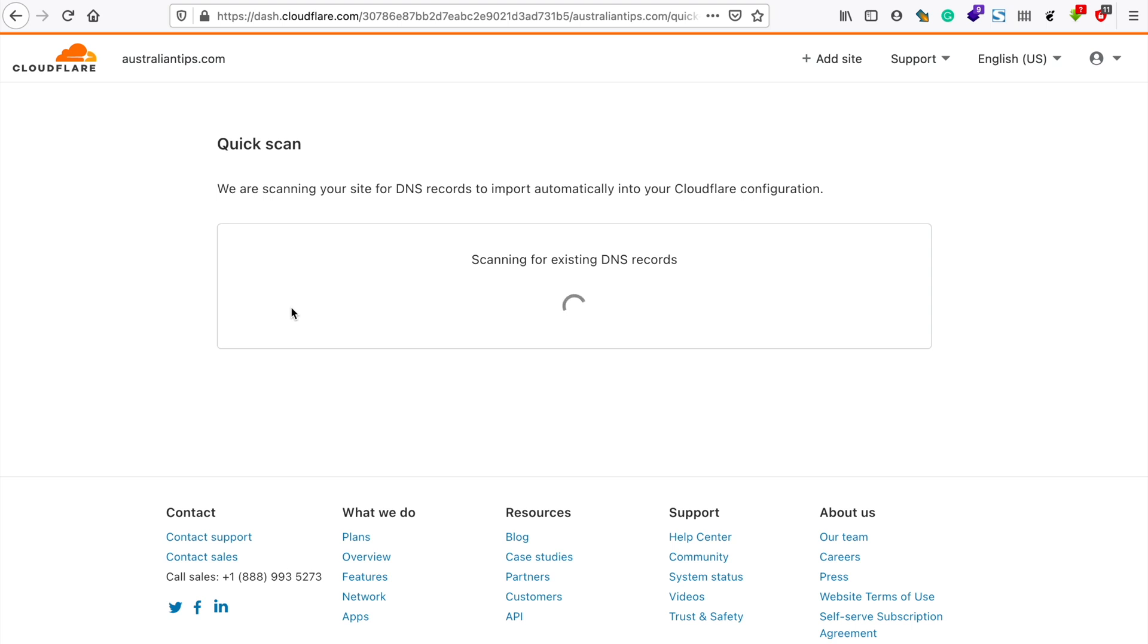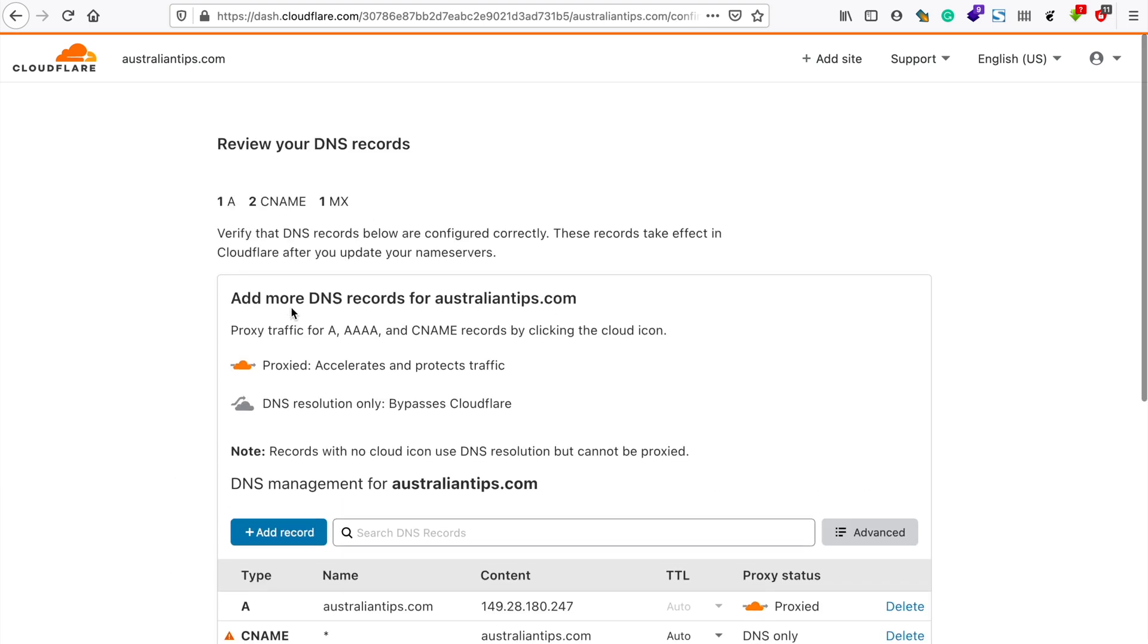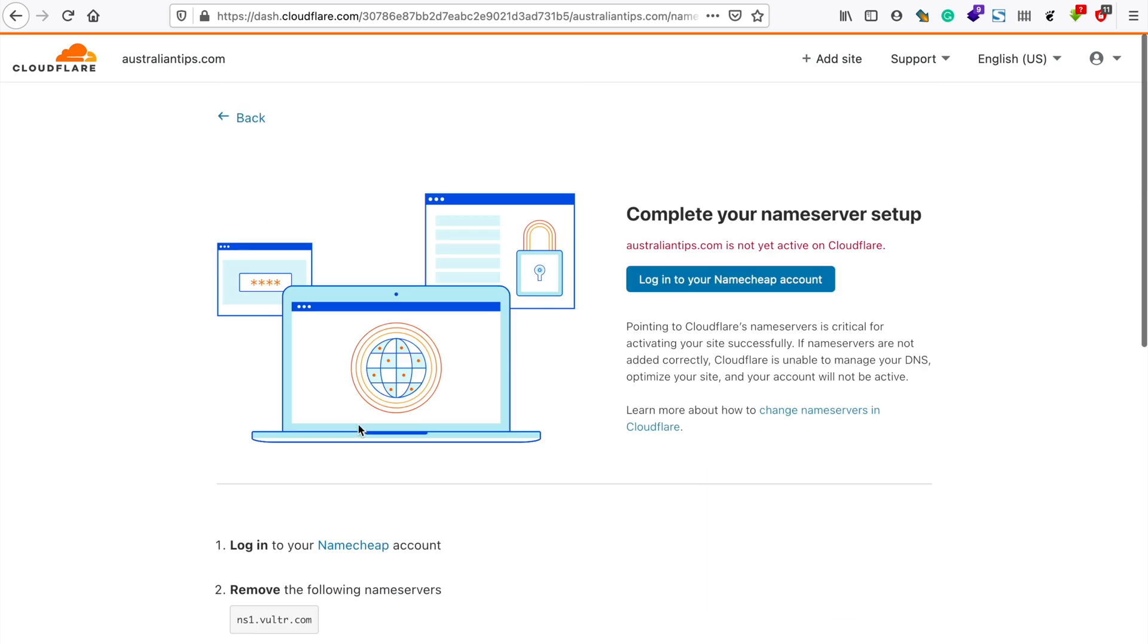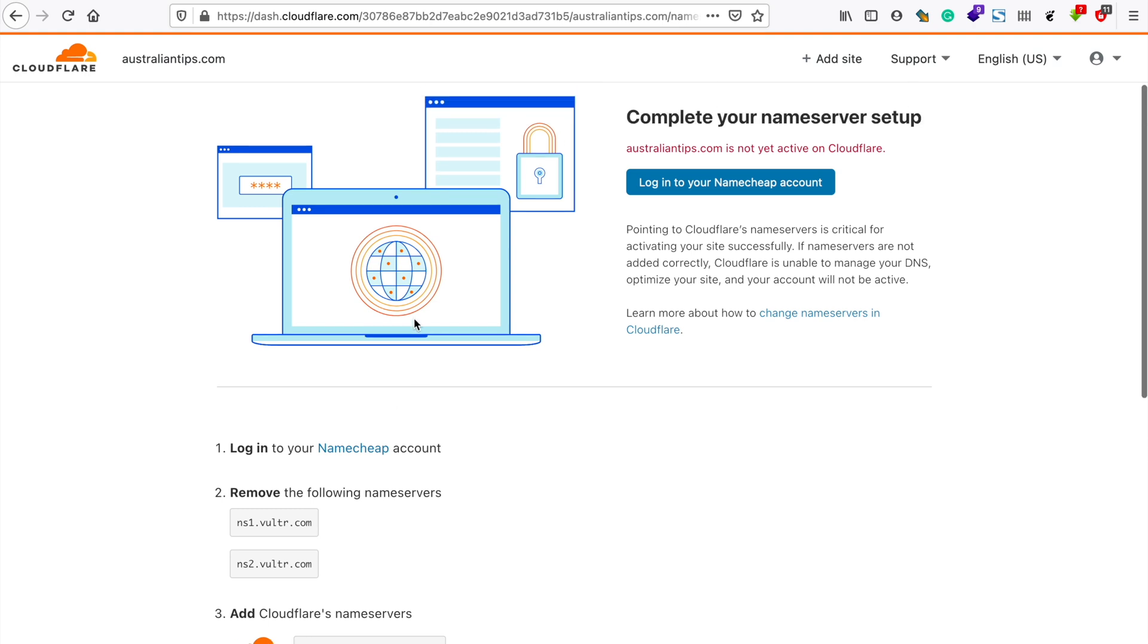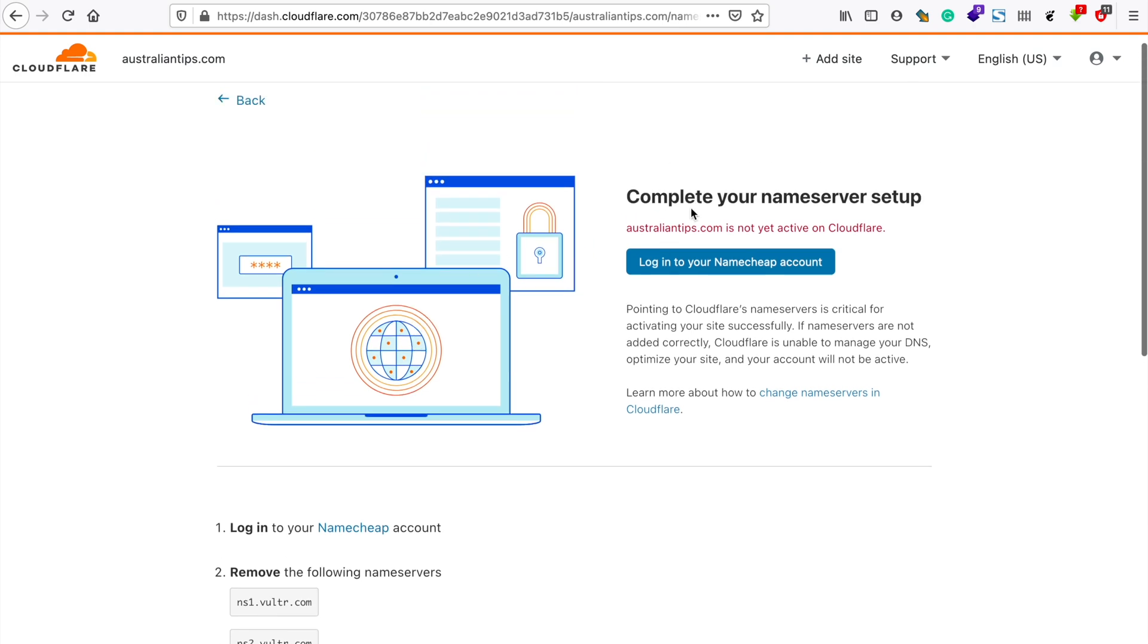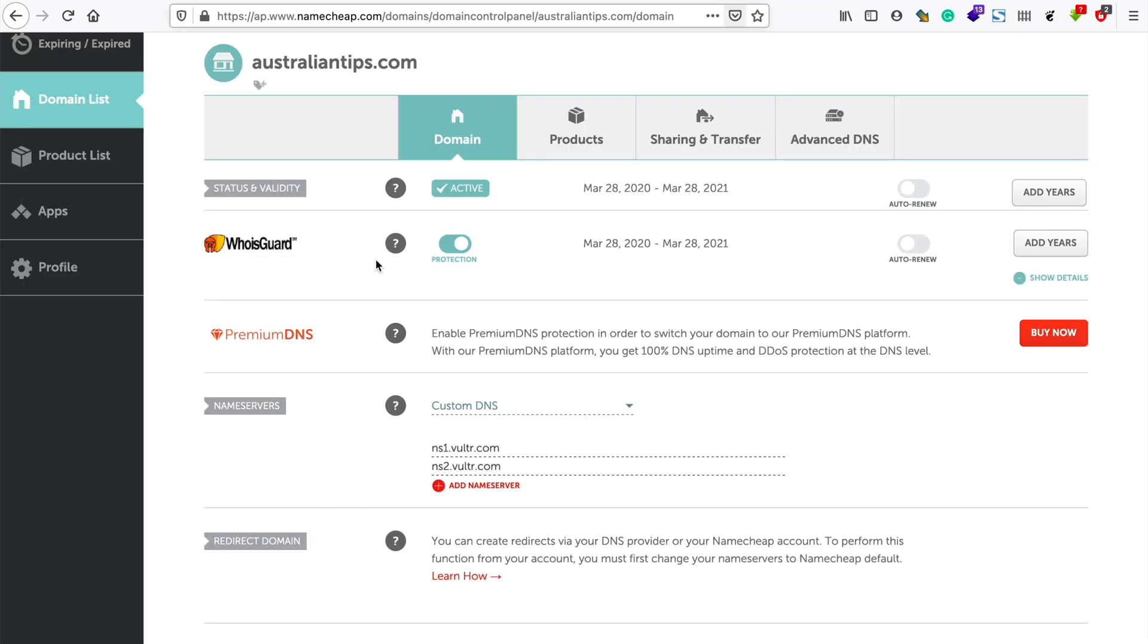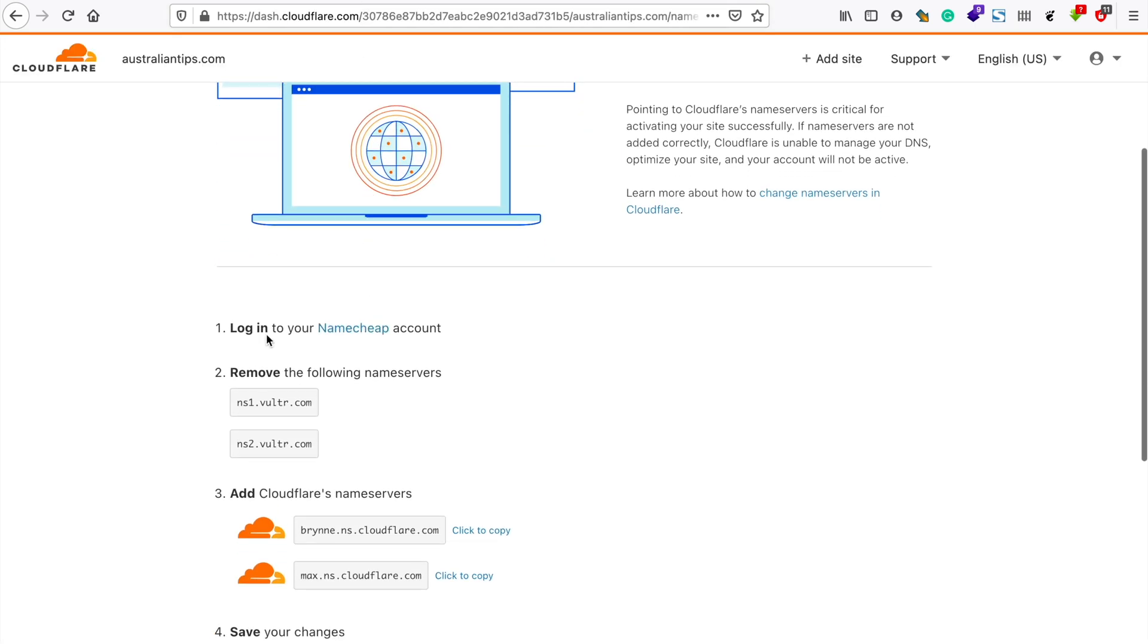Okay, so it has just detected the current DNS settings. I'll just tap on continue for now and what it has suggested here is to complete the nameserver setup because we haven't pointed our domain name towards our Cloudflare account.